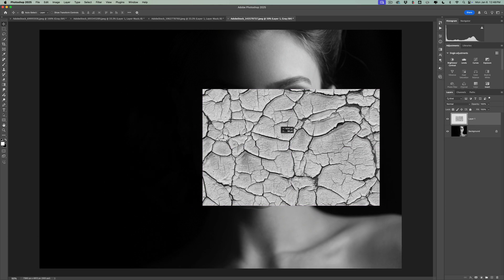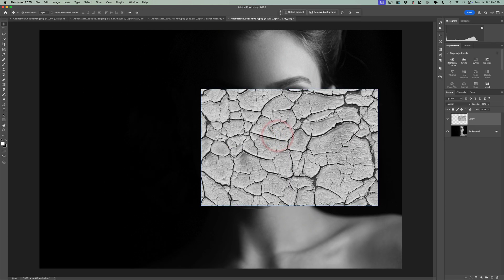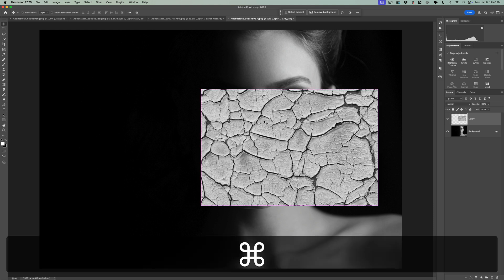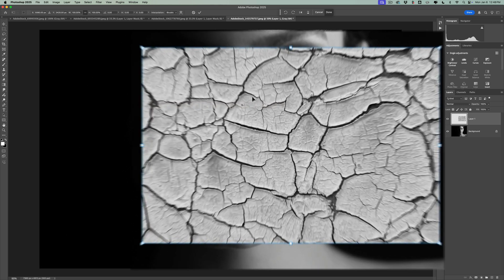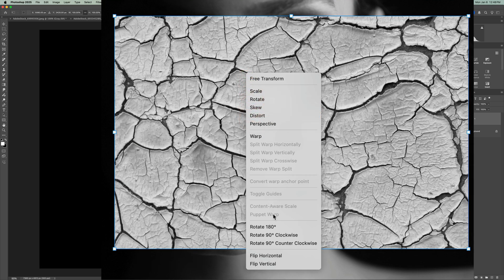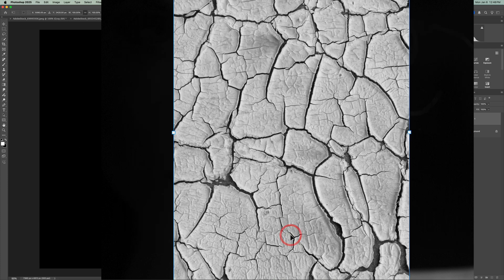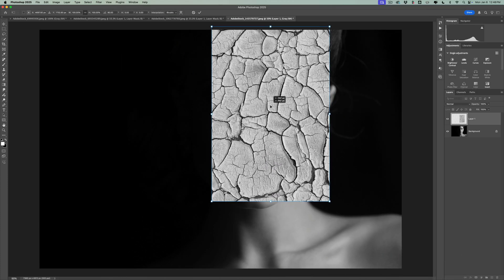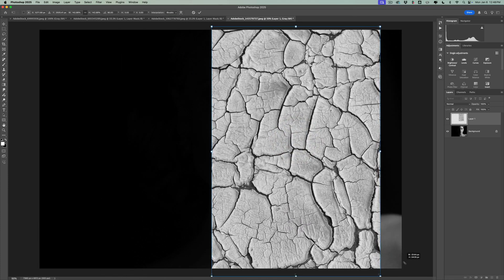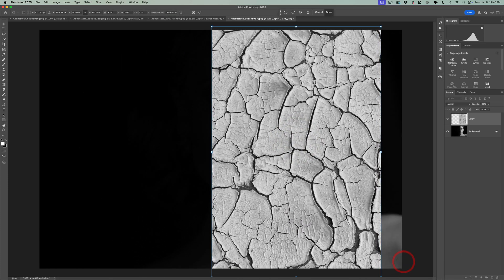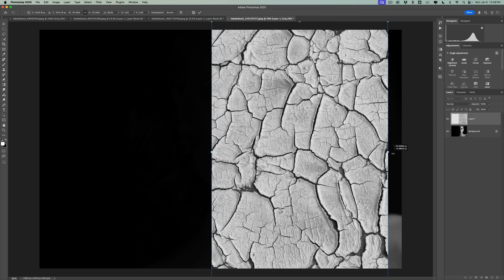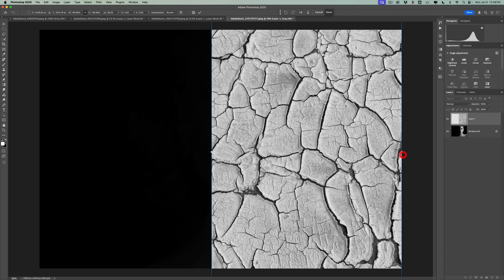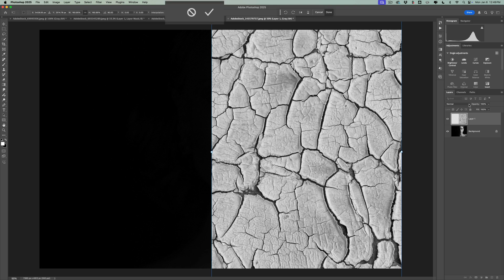Now reposition it. Now for this one, it would probably be better to have this vertical. To do that, again, go into Free Transform mode by hitting Command or Control T. Then right click in the image and then you could rotate it either 90 degrees clockwise or counterclockwise. It doesn't matter. And then you could come in here and reposition it and grab a handle and resize it so that it's covering all the skin on the person's face and body where you want the cracked effect to show up. Then we're going to go to, well, first we need to click the little check mark.